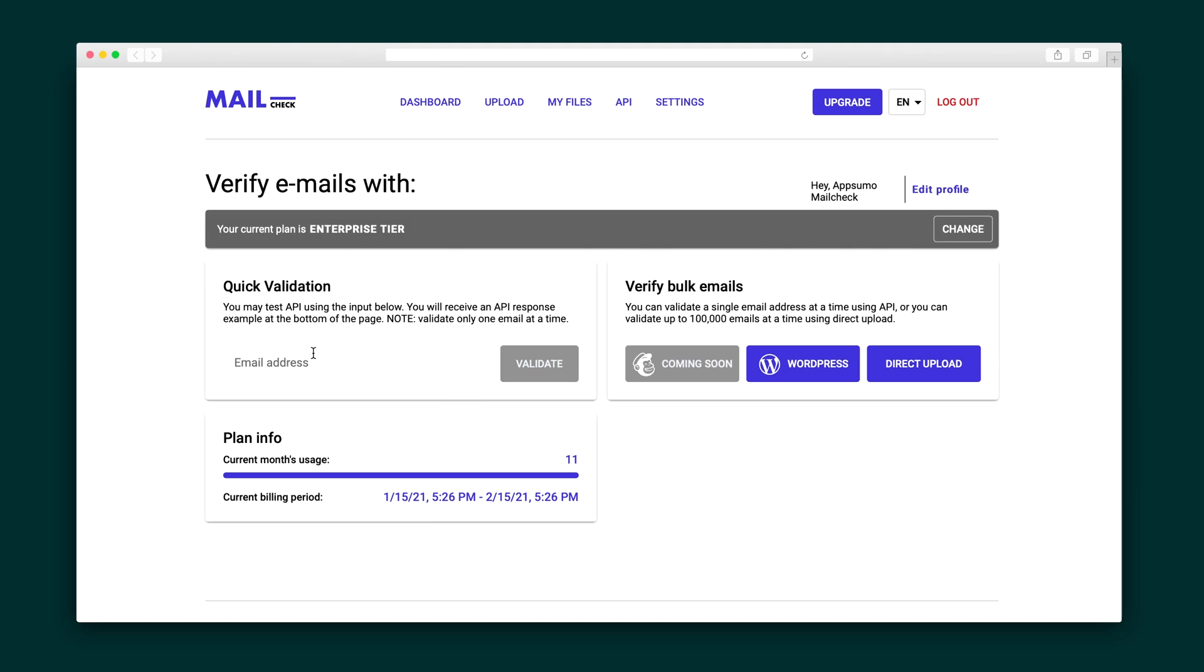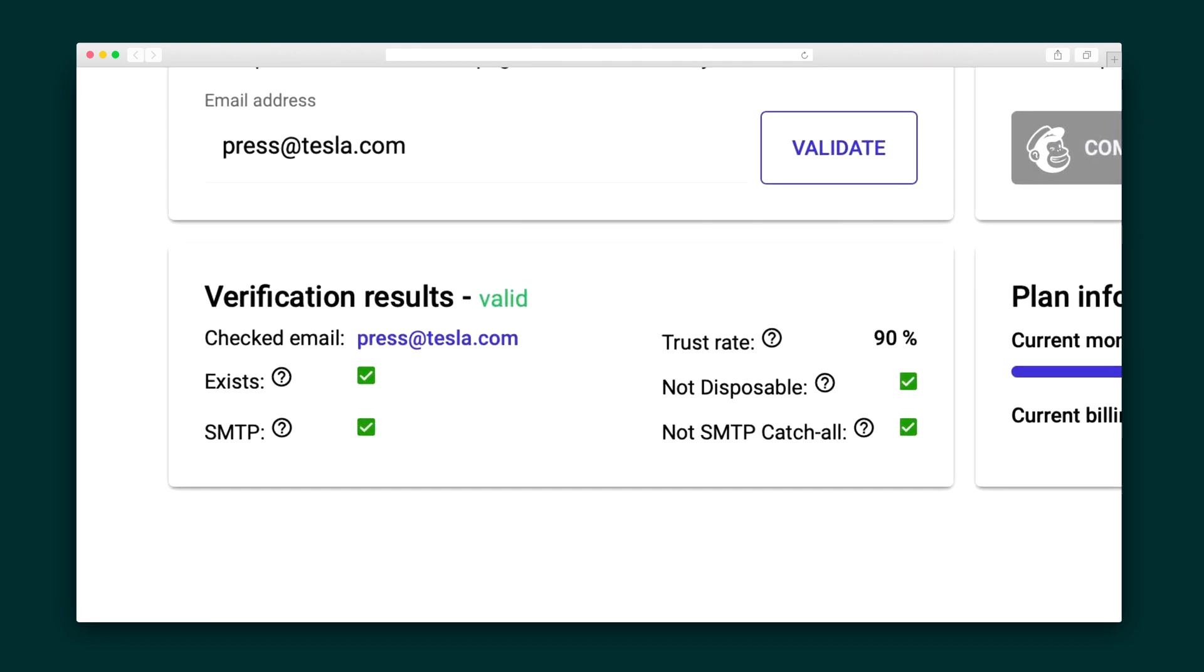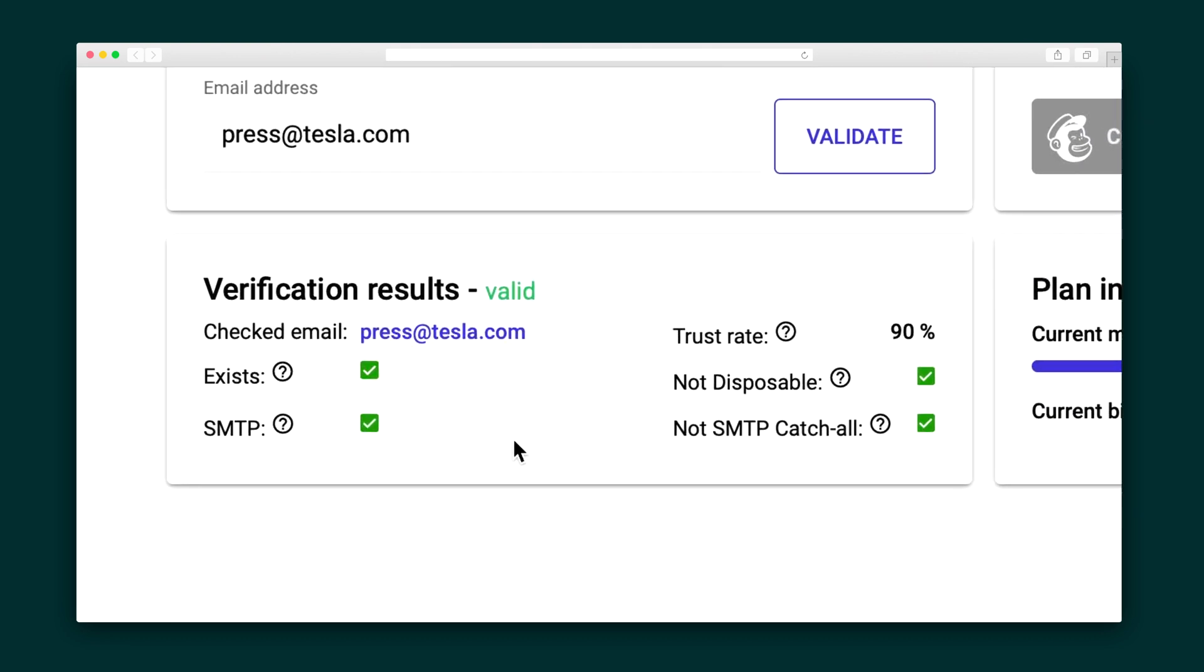To quickly validate an individual email address, you're going to enter an email address and then hit the validate button. Now you can see that this email has a 90% trust rate and all the parameters are correct, so you can use it for your email campaign.